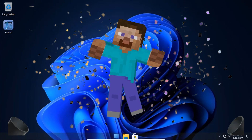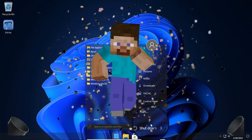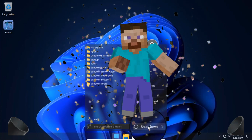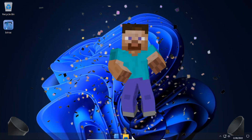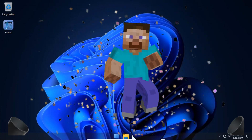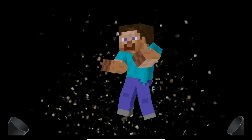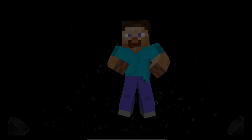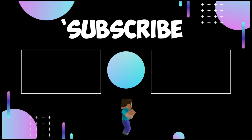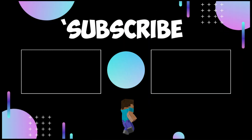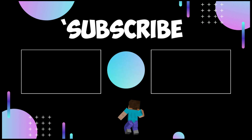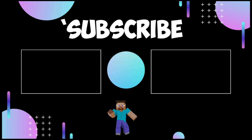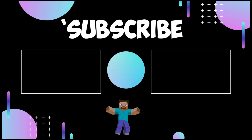Congratulations, you have just installed the lightest Windows 11 build. Subscribe for more — let's meet in the next one. I'll see you next time.